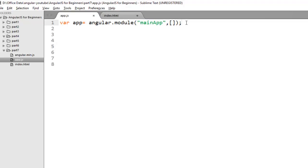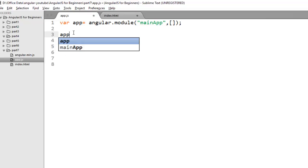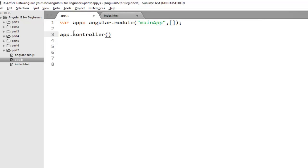So now let's create controller. We need to register our controller on this module. So to refer this module I have created a variable var app. So on this app we can call controller function. So you just need to write app.controller. And controller function takes two parameters. The first one is the string that specifies the controller name. So suppose our controller name is userController.